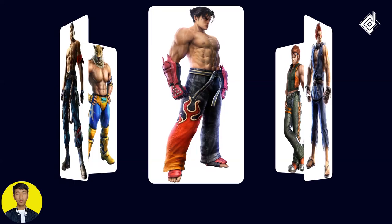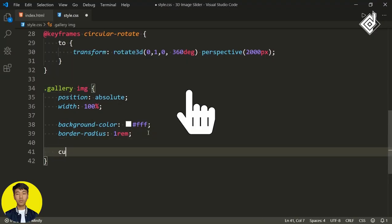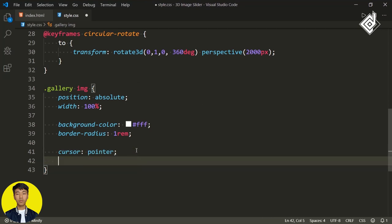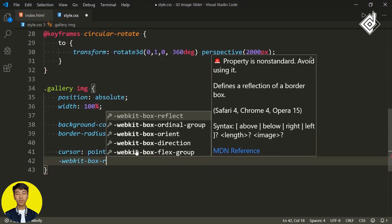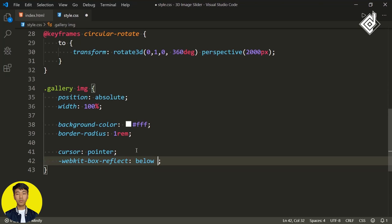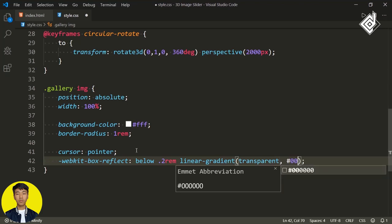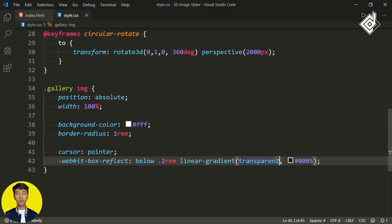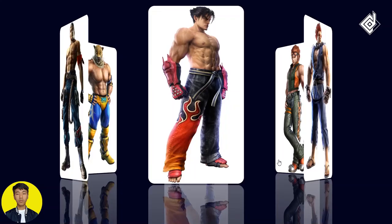When you take your mouse near to these images, I want to give cursor: pointer so that you will get a pointing hand icon. And also I want to give some reflection. For that, you can give -webkit-box-reflect. For the direction, let's give 'below' because I want the reflection just below the image. For the offset value, let's give 0.2rem. And we want to show some portion of the image, so let's give a linear-gradient from transparent to a black color with some transparency. Now in your browser, you can see that reflection — but it's a bit high, so let's give two more transparent color stops.